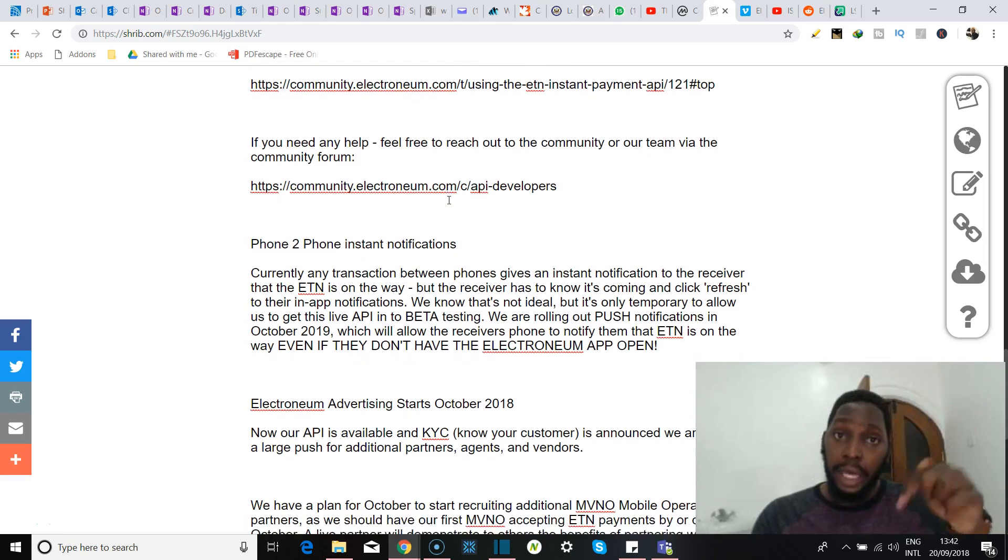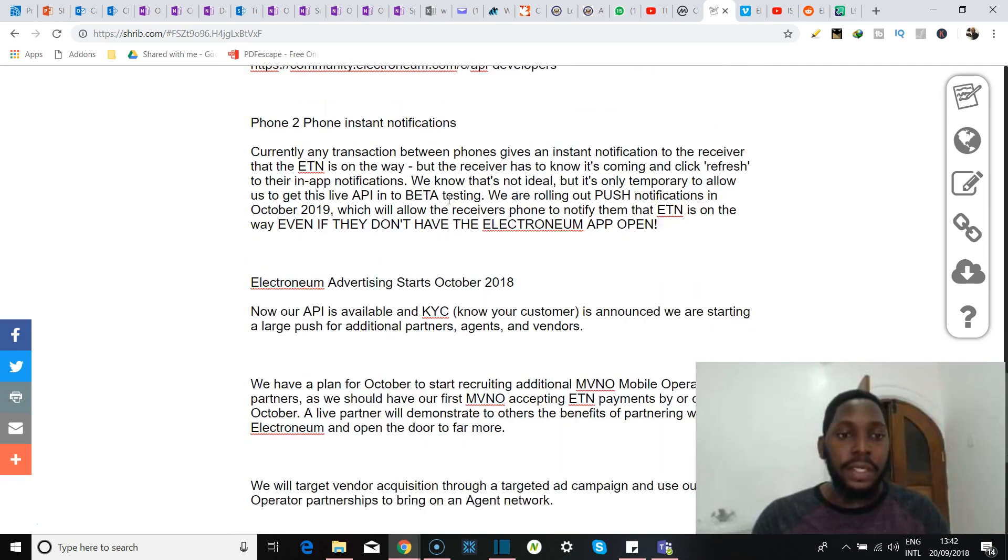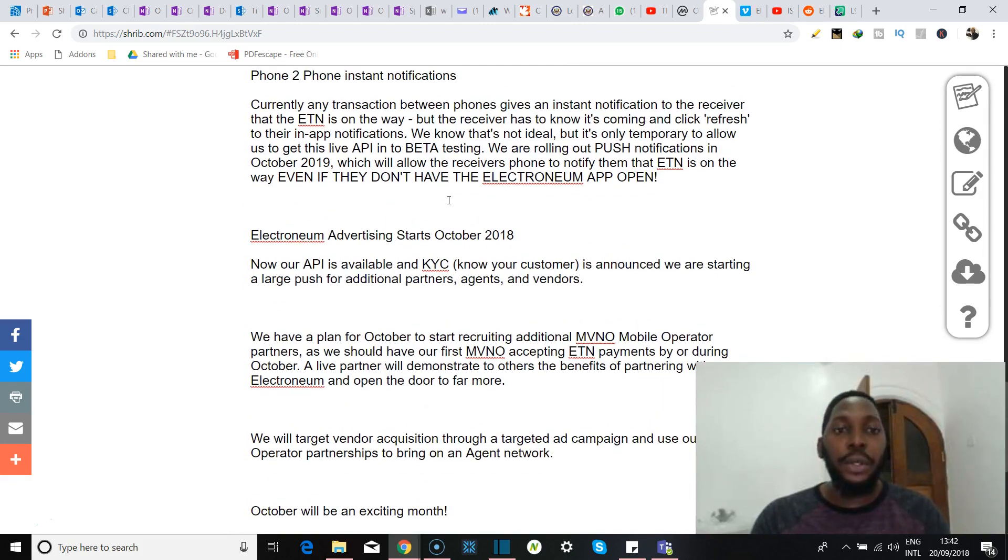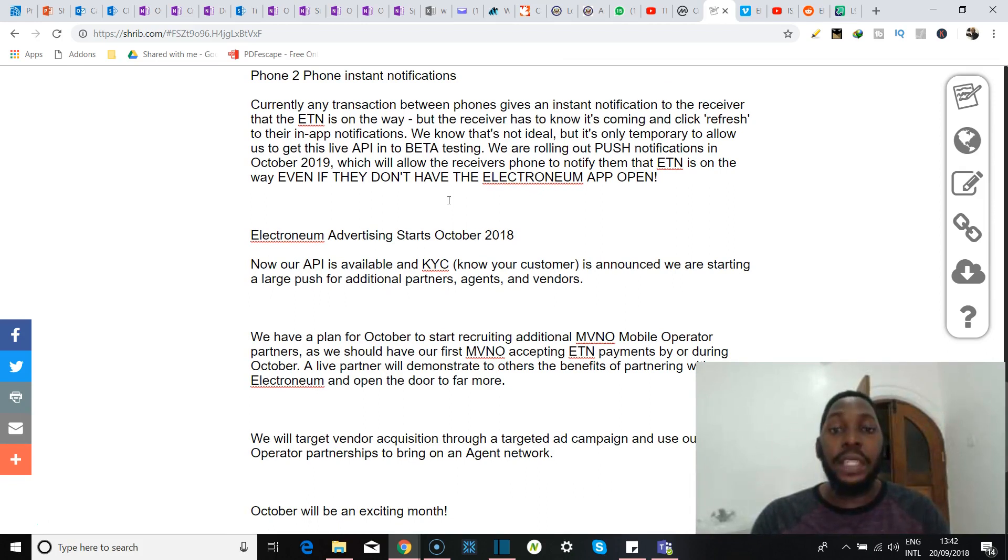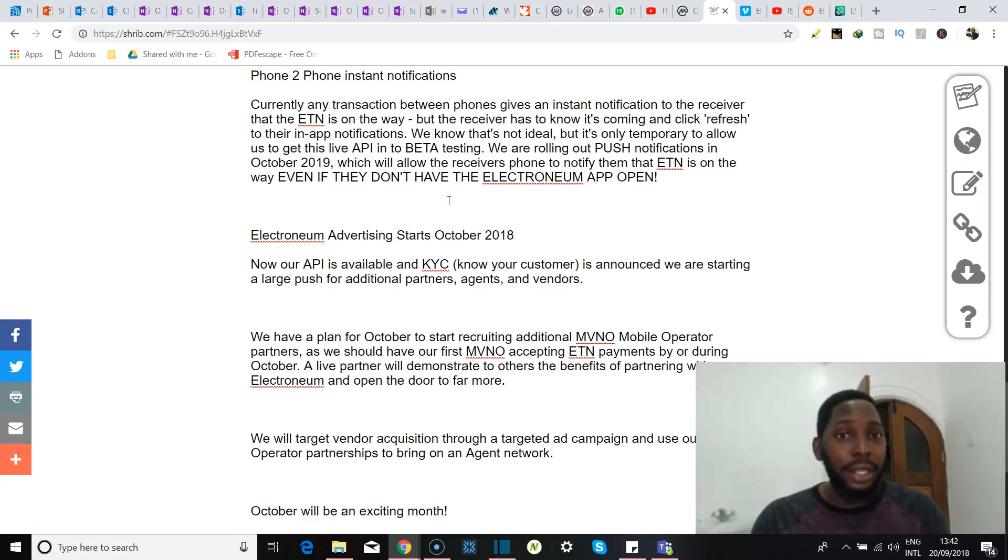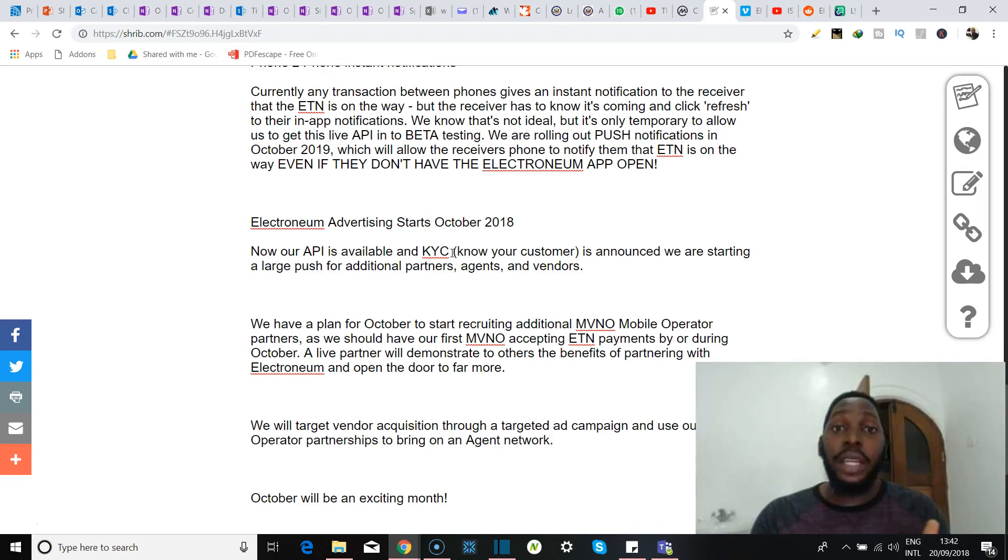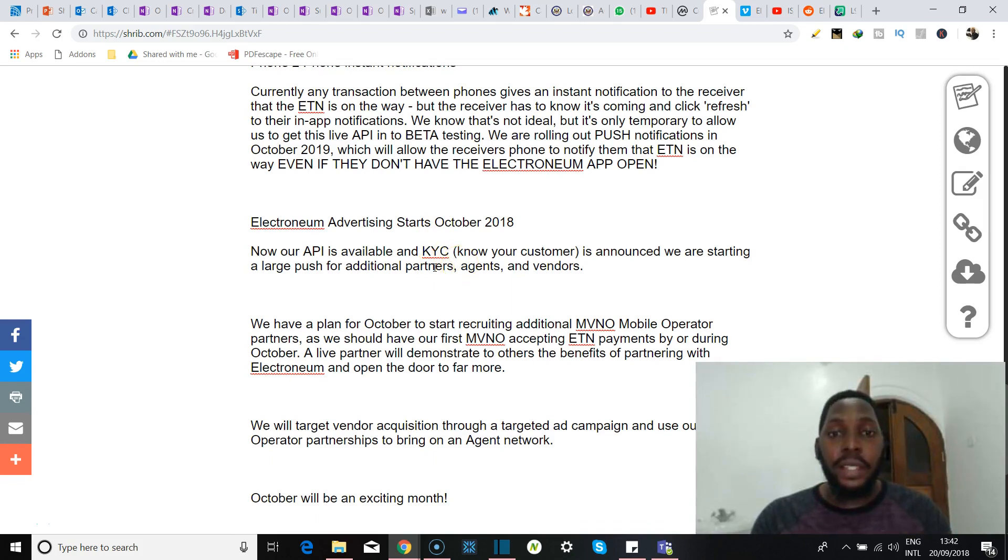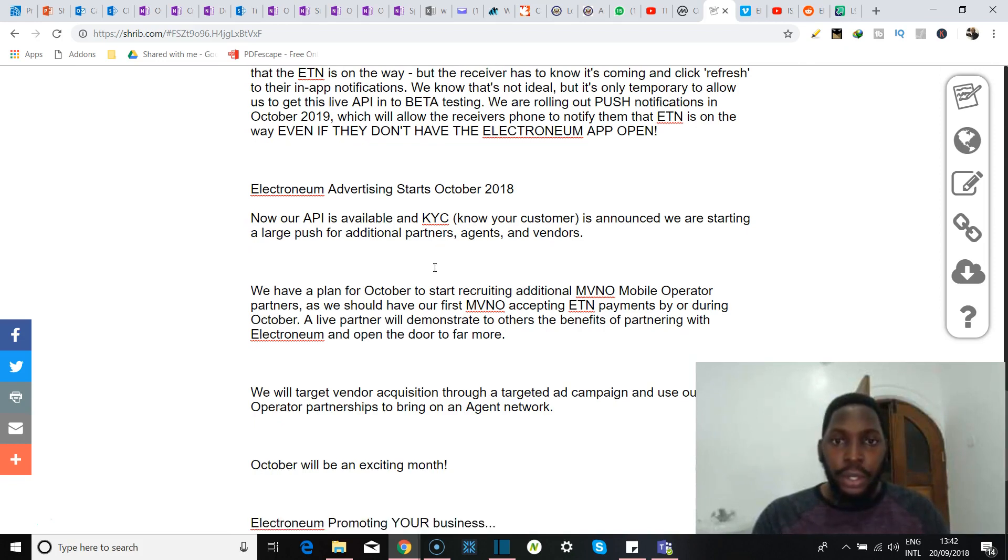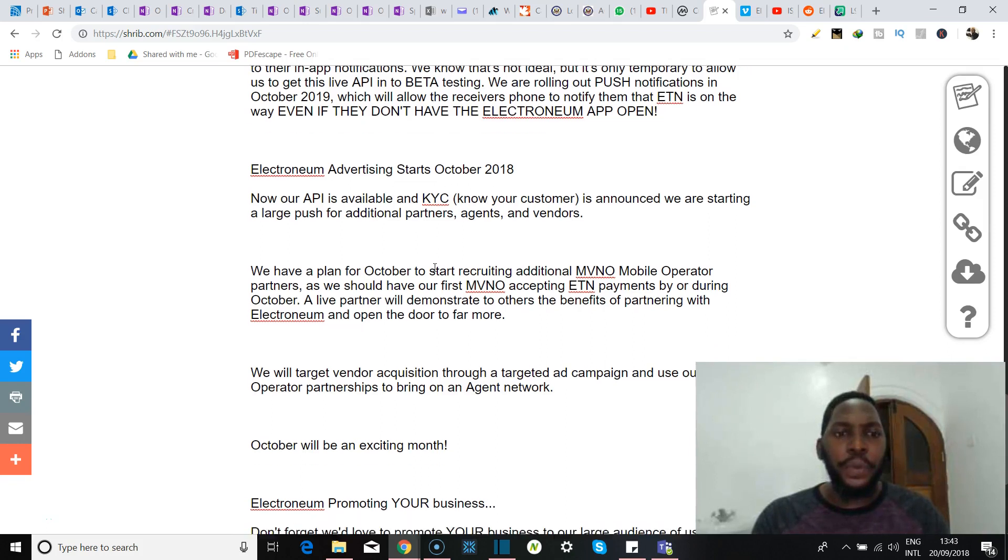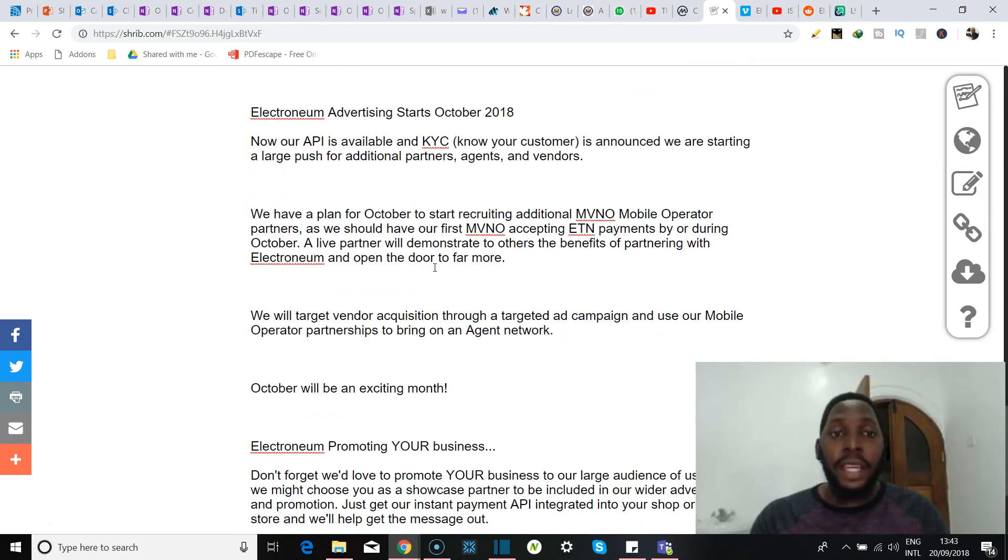They're talking about phone to phone instant notifications. Apparently currently any transaction between phones gives an instant notification to the receiver that the ETN is on the way. It hasn't gotten there yet, but the receiver has to know it's coming and click refresh to their in-app notifications. But now that's not ideal, they say, but it's only temporary to allow them to get this live API into beta testing. It goes on to say that they're rolling out push notifications in October of 2019, and they will allow receivers to notify them that ETN is on the way even if they don't have the Electroneum app open.